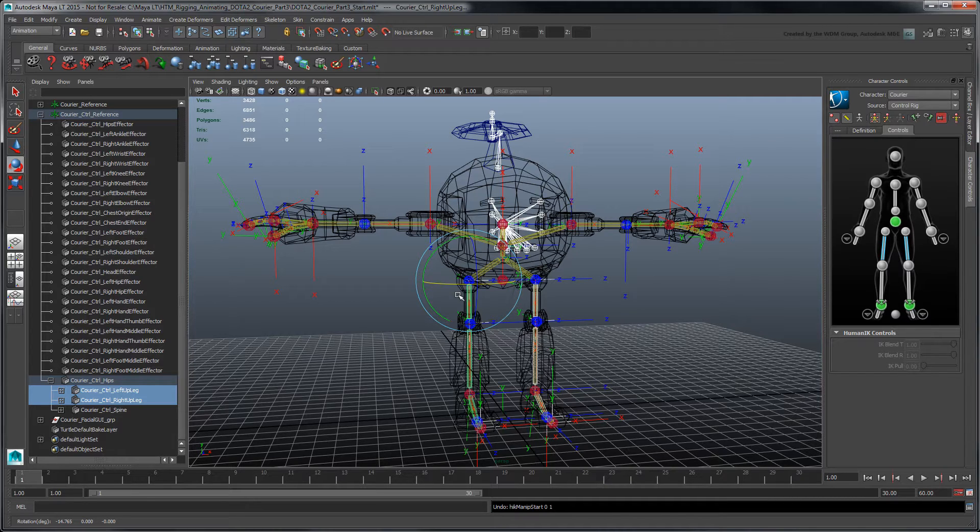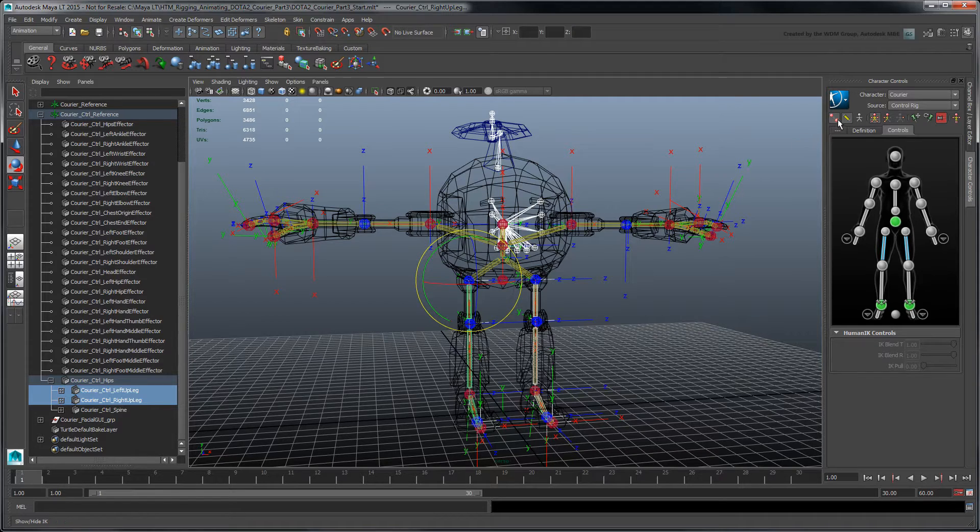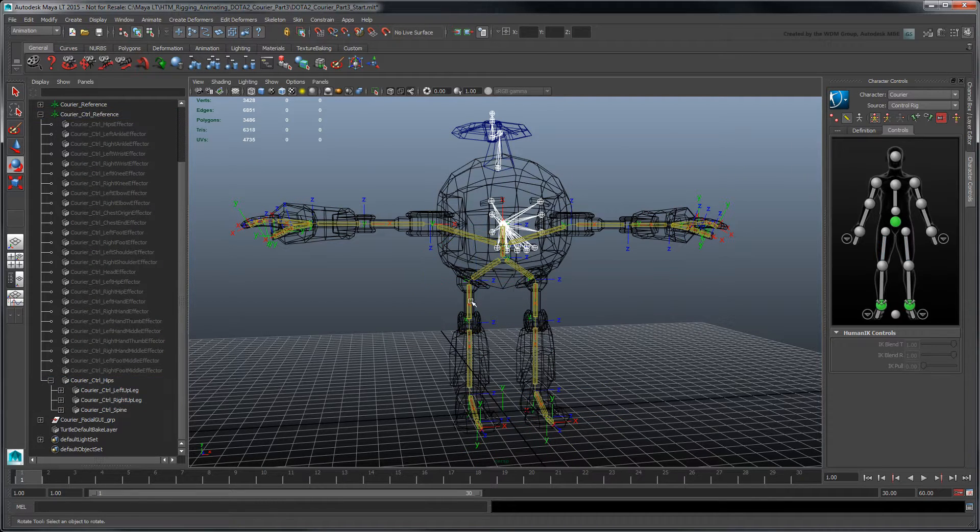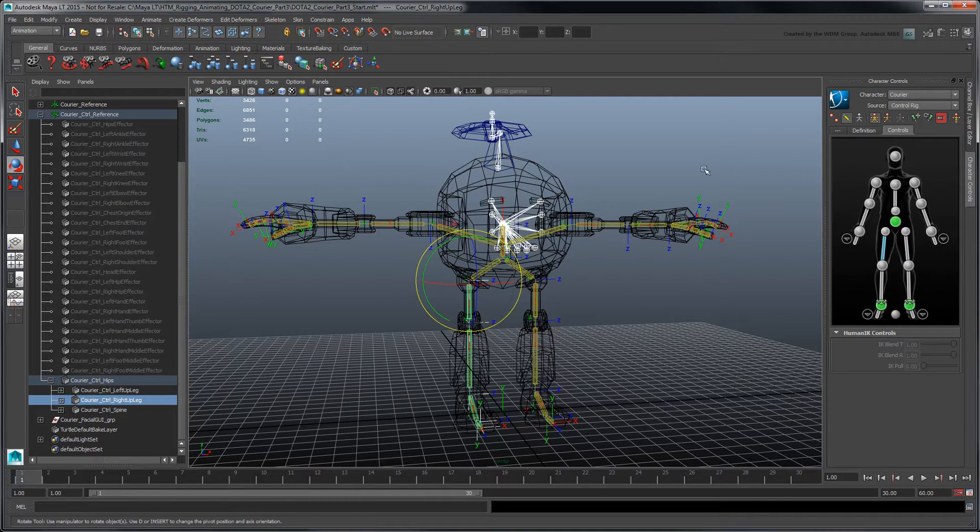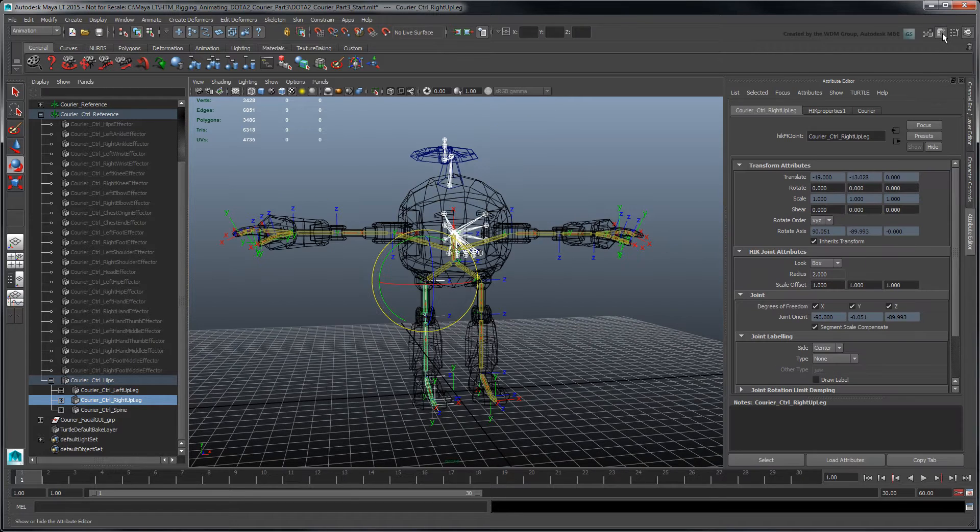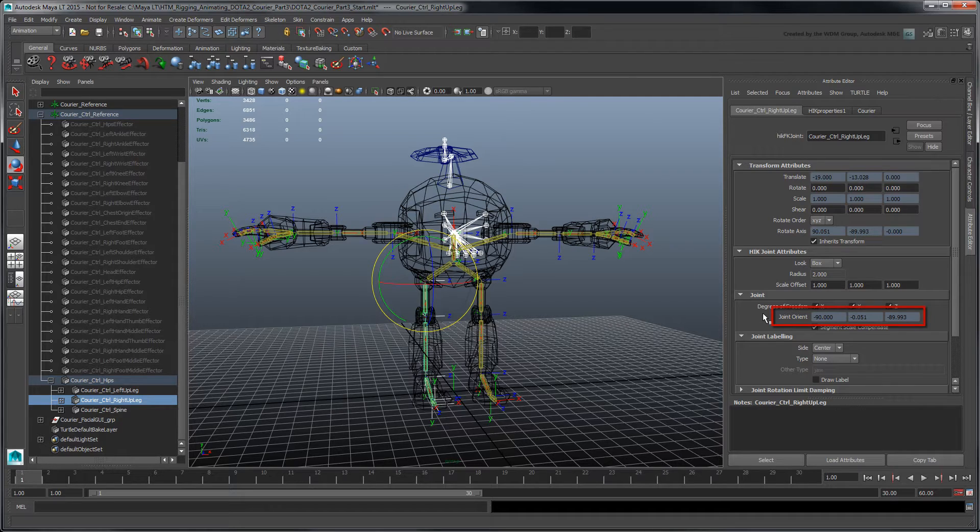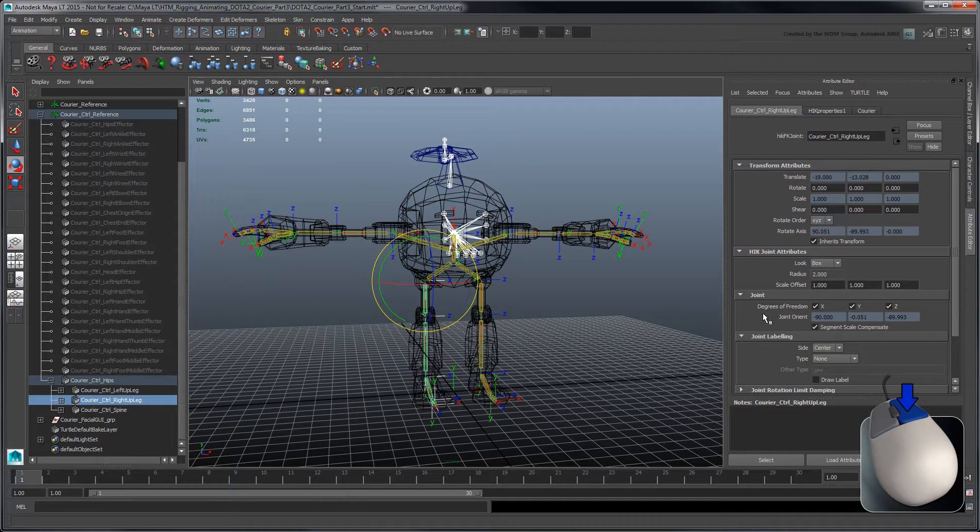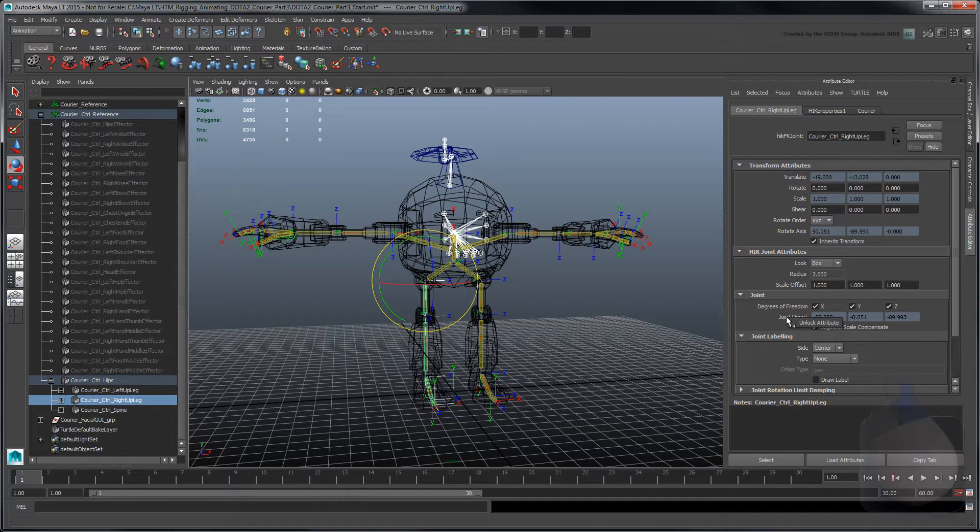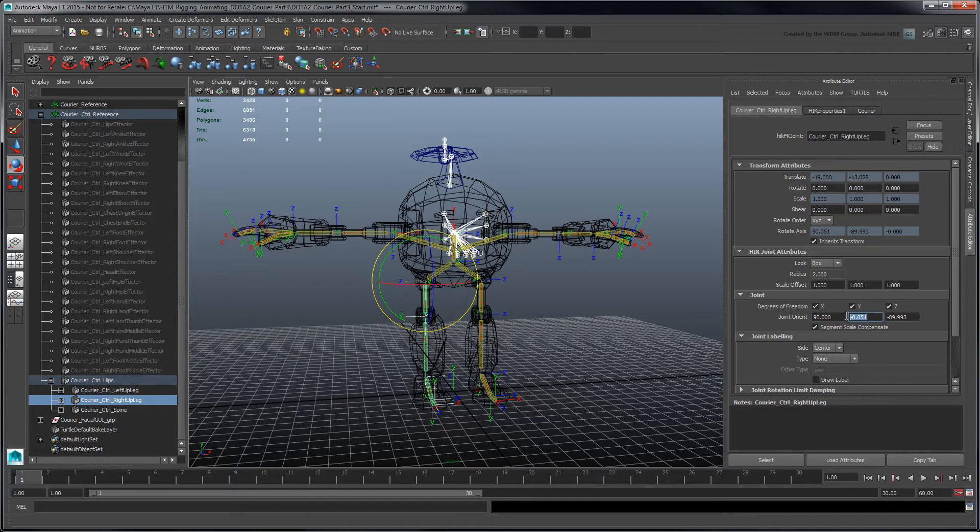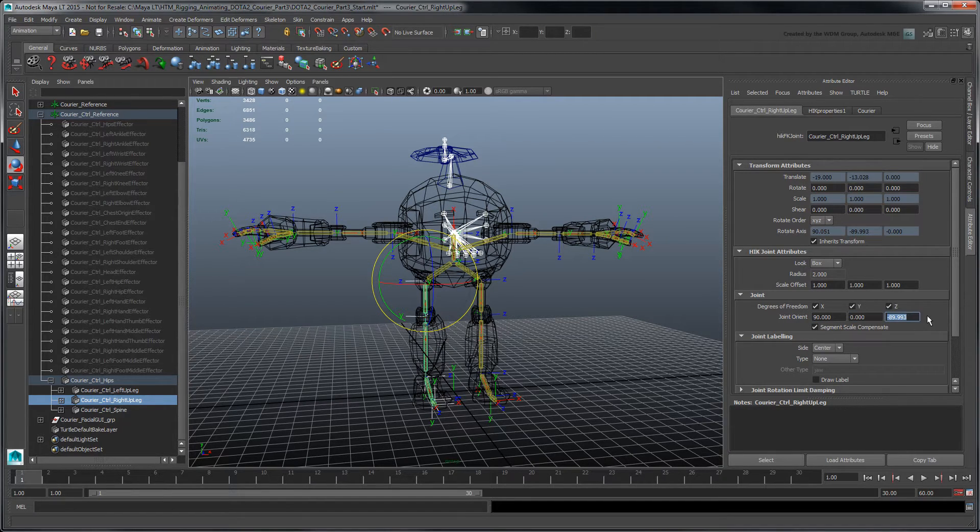Let's deal with the FK effectors first, so hide the IK effectors. Select the right up leg FK effector. In the Attribute Editor, its local rotation axis is set via the Joint Orient attribute, displayed here as a rotation vector. Unlock the attribute, then flip its X and Z values by 180 degrees, which results in a rotation of 90, 0, 90.